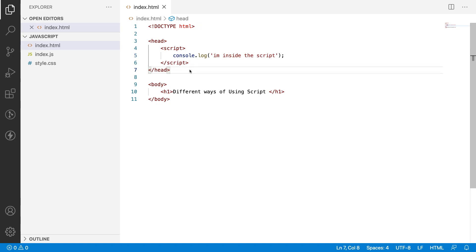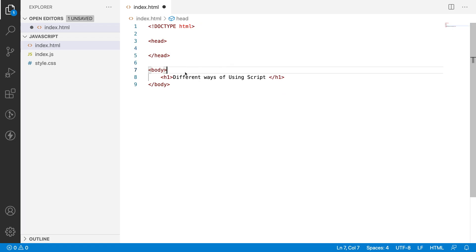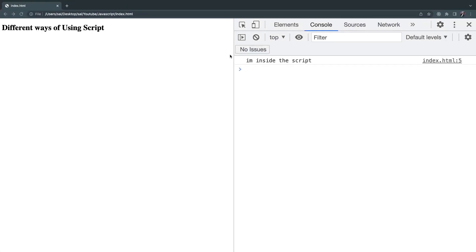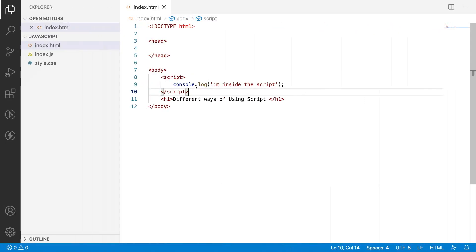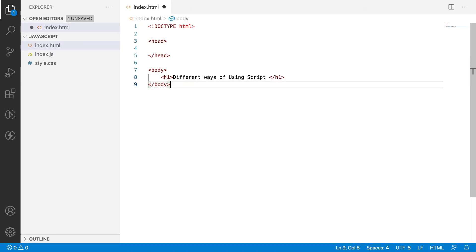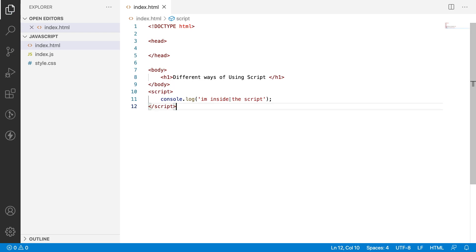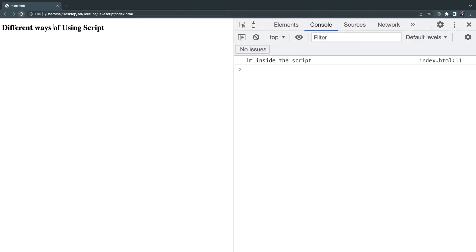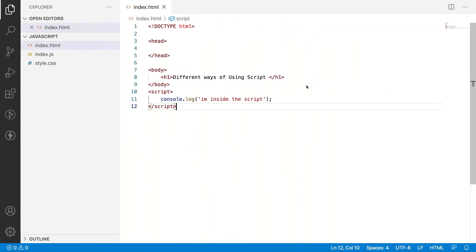It is not mandatory to write our script only in the head. We can write this script inside the body content as well. Let me save this and go back, clear it off, reload — you can see 'I am inside the script'. Not only inside the body, but even after the body we can also write our script tag. Save this, go back, clear it off and reload — if you see here, 'I am inside the script'. So a script tag will be executed anywhere in our HTML DOM.